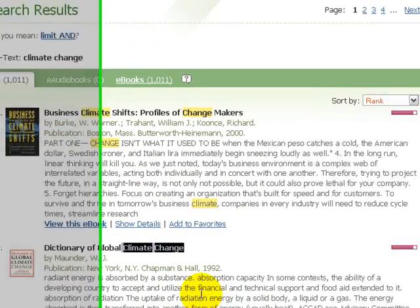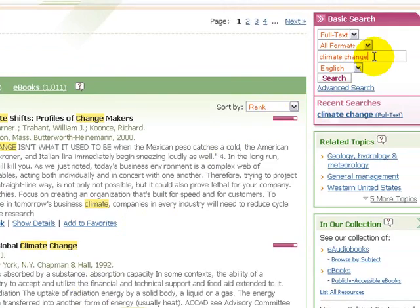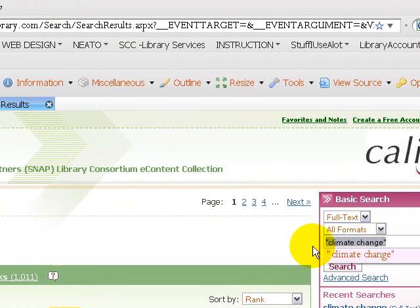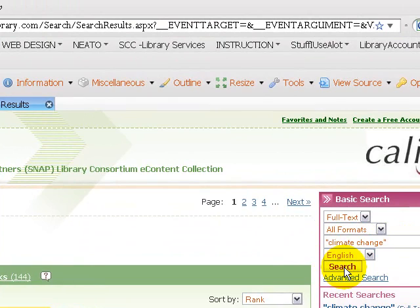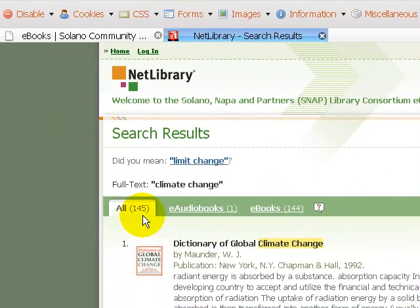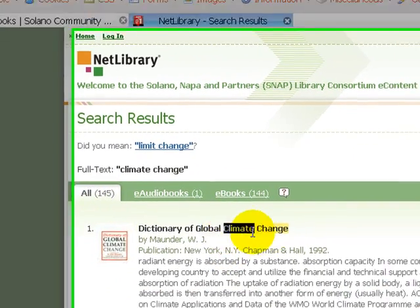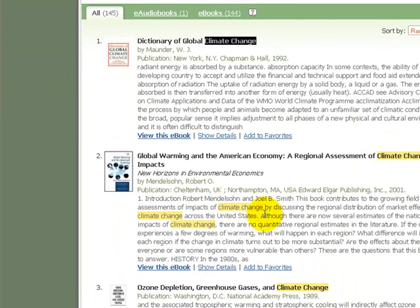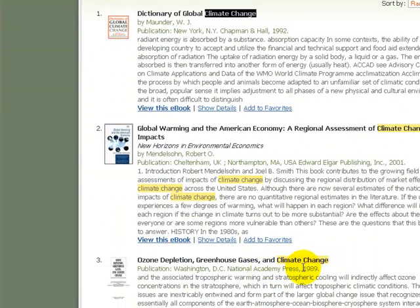One way around this is to put quotation marks around the words to tell the database to link those two together — I want them side by side. Now I can hit search again and go from 1,011 hits down to 145, which is much better. Scrolling down, I can see "climate change" is highlighted and linked in all these results, so the database has found my concept 145 times.